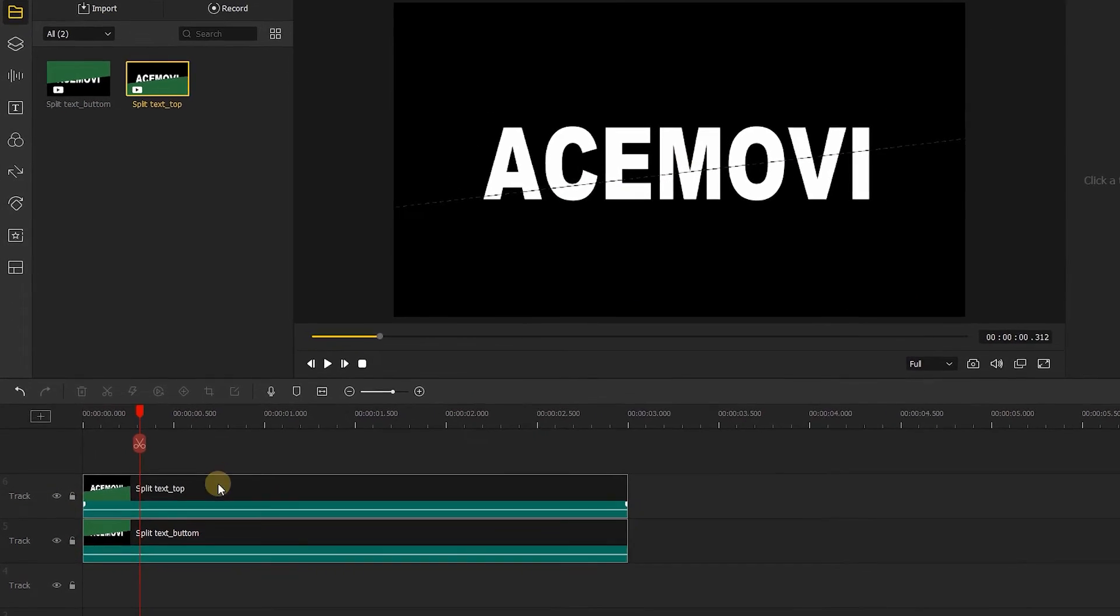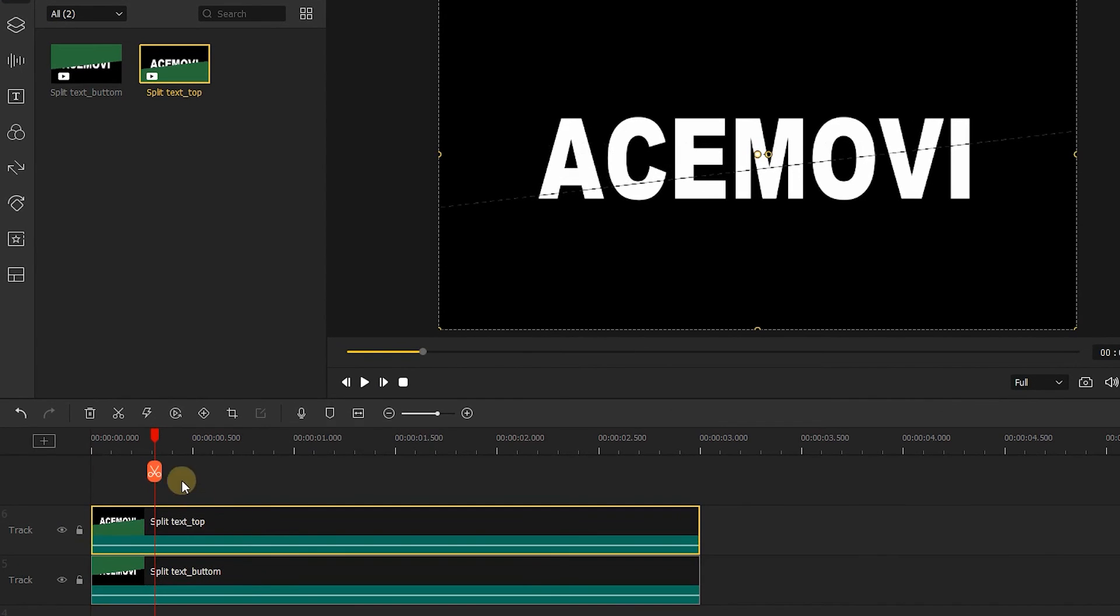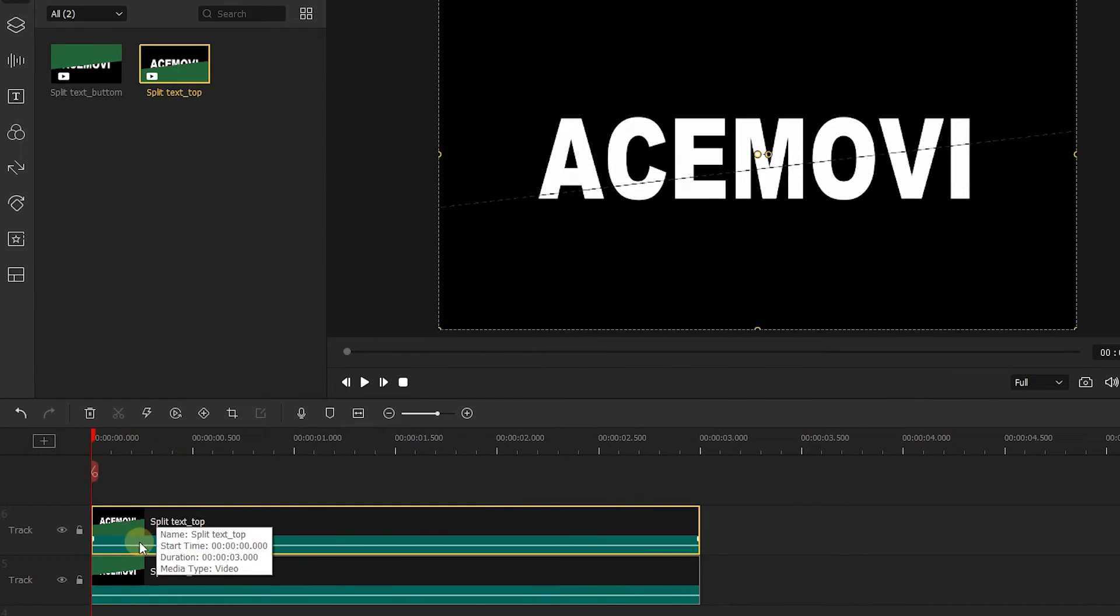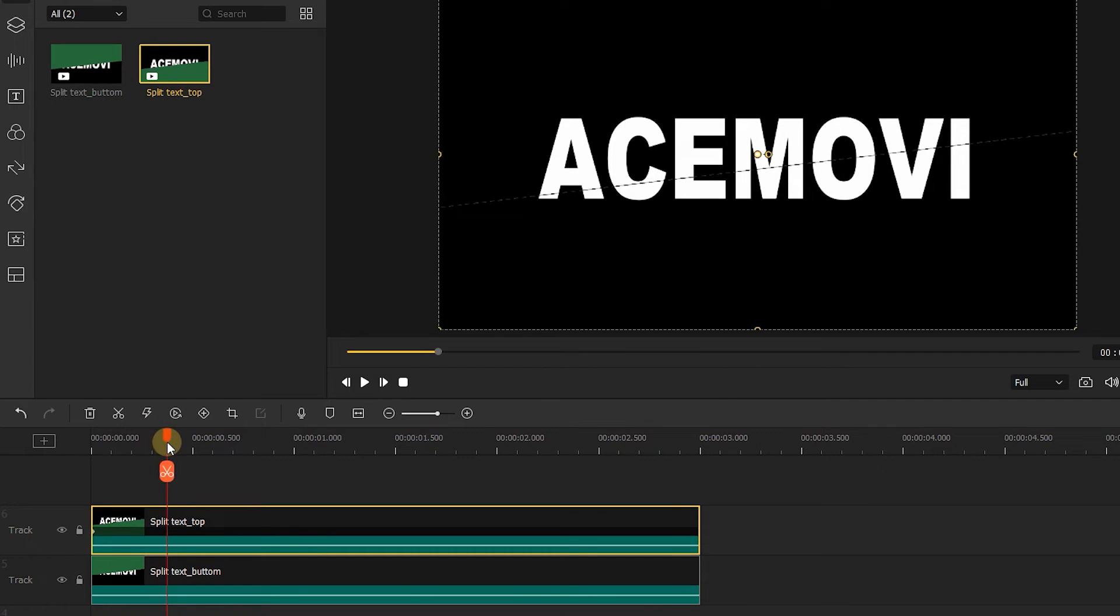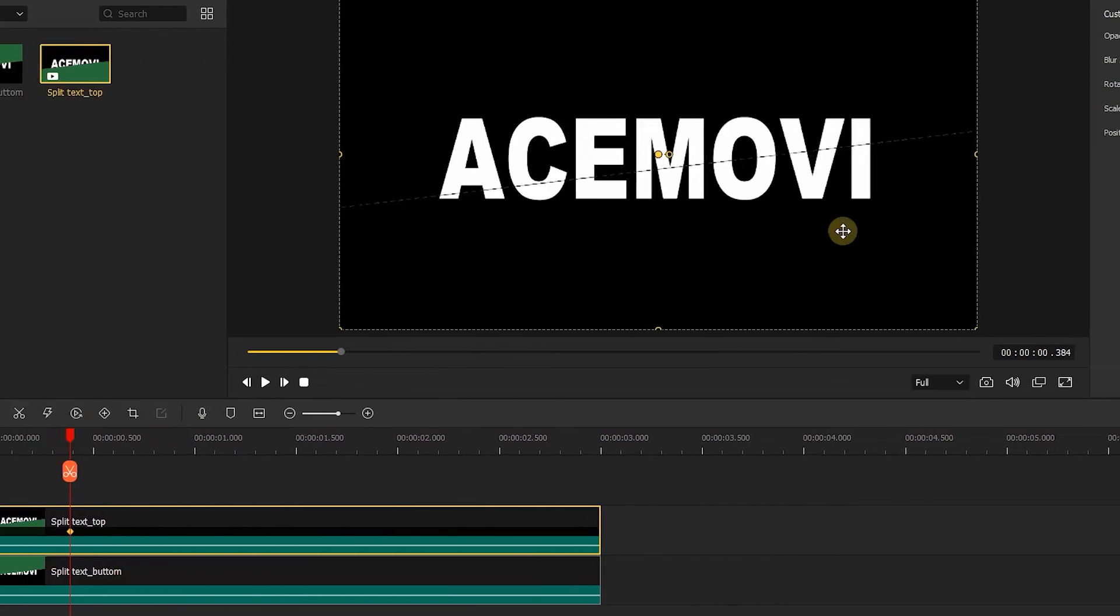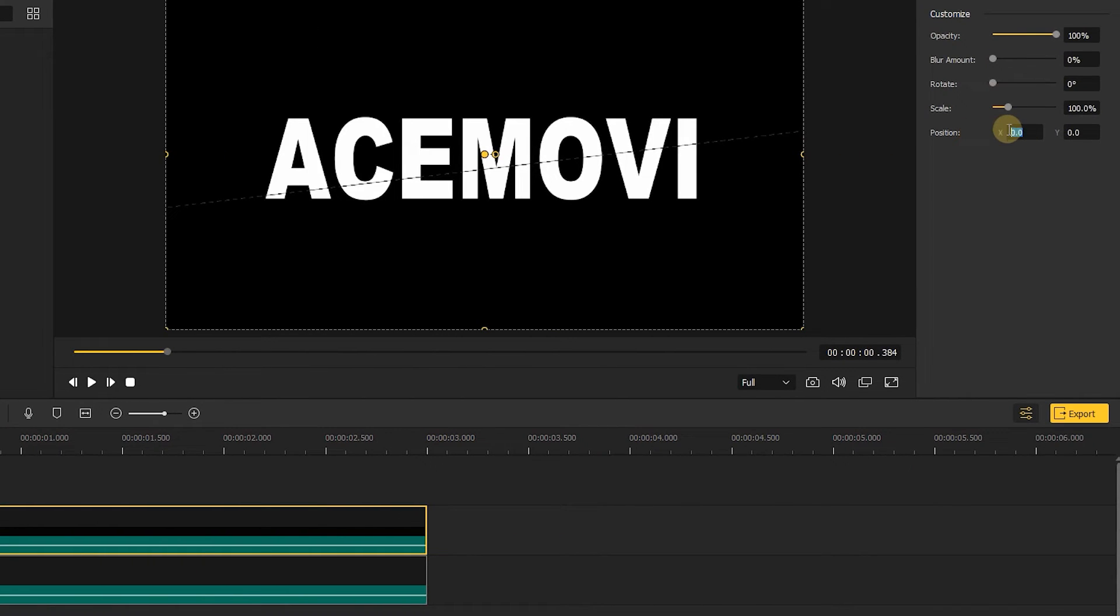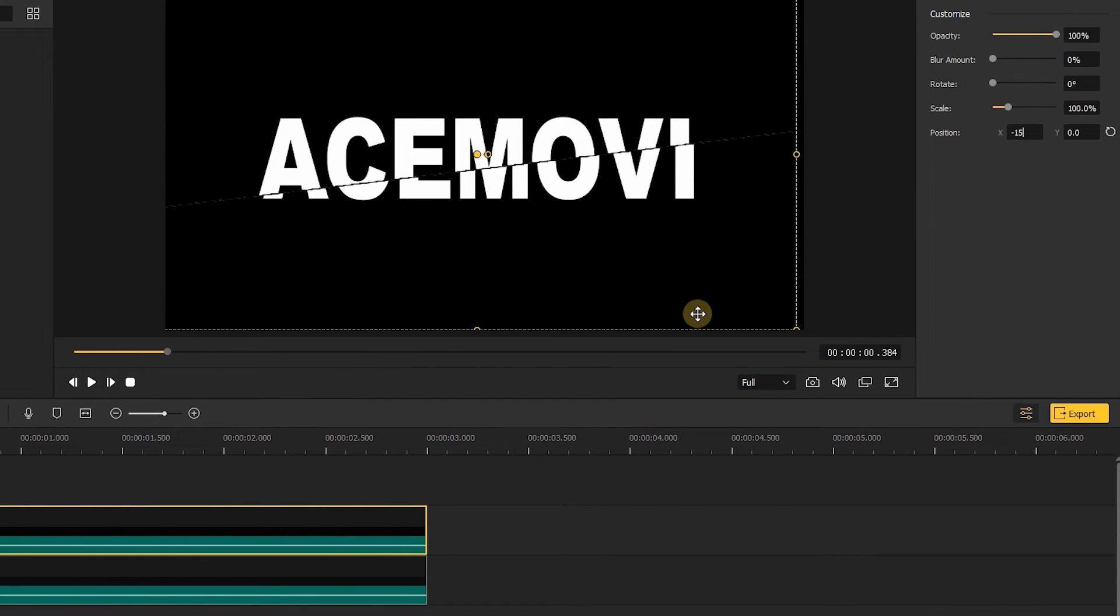Next, choose the clip, move playhead to the start of the track, click here to add the first keyframe, and move the playhead about 0.4 seconds and add the second keyframe. Then go to the right, in position, change the X to minus 15.